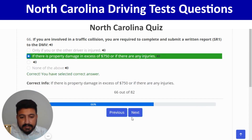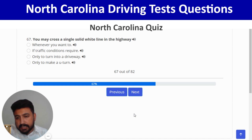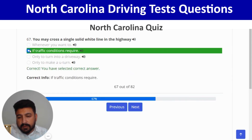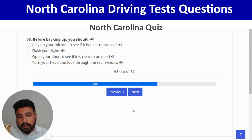You may cross a single solid white line on the highway if traffic conditions require — second option. Correct. Next: before backing up, you should turn your head and look through the rear window — fourth option. And next.